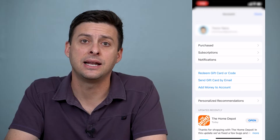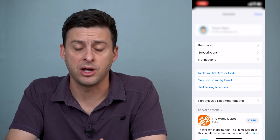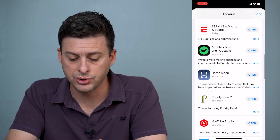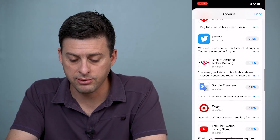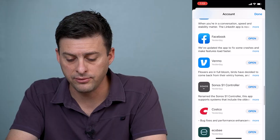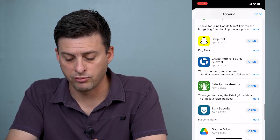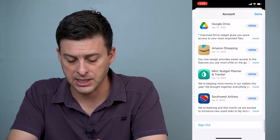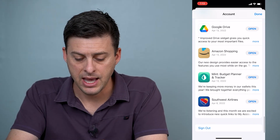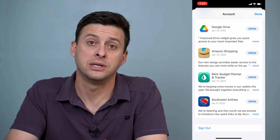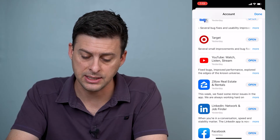Actually it's hidden at the very bottom of this page. So we'll scroll down through all of these apps that were recently updated, and at the very bottom here you can see an option to sign out.